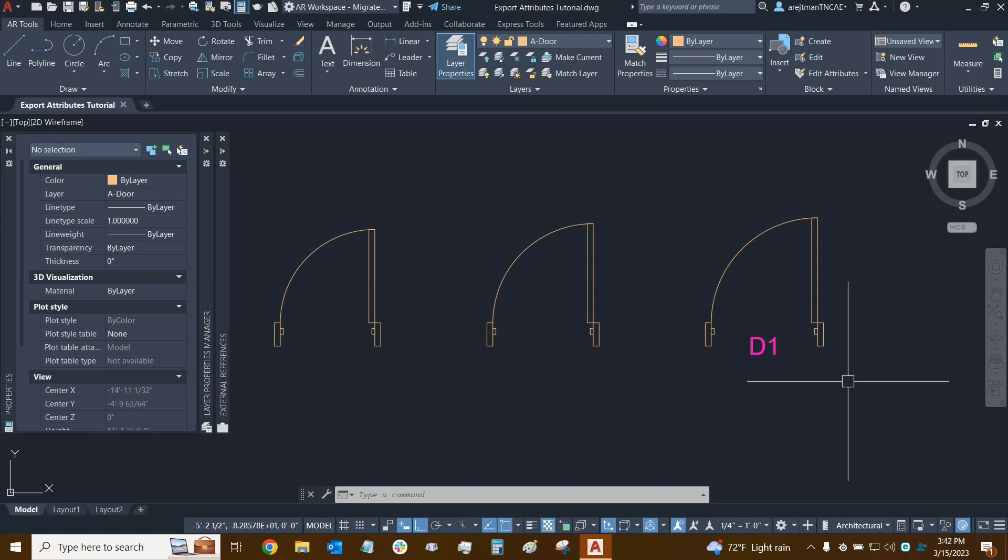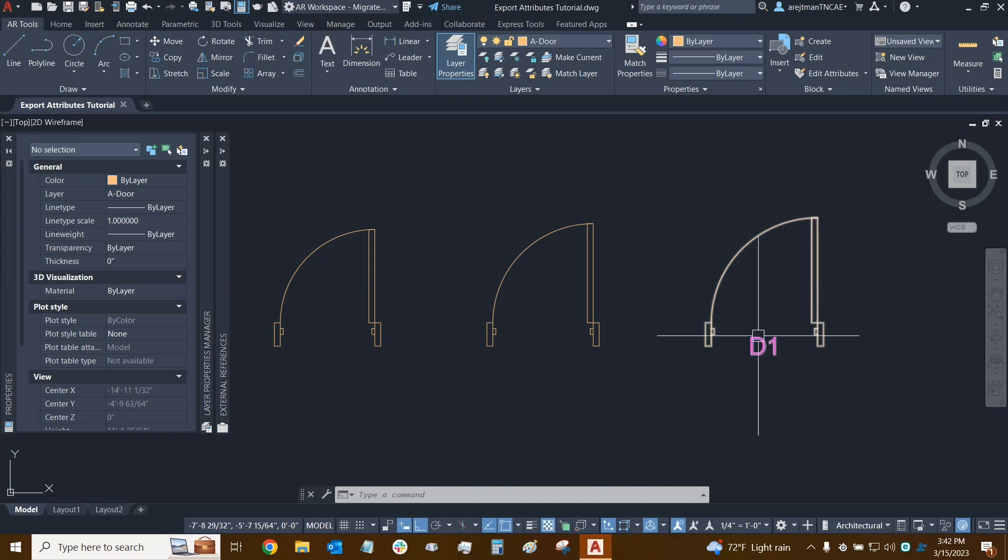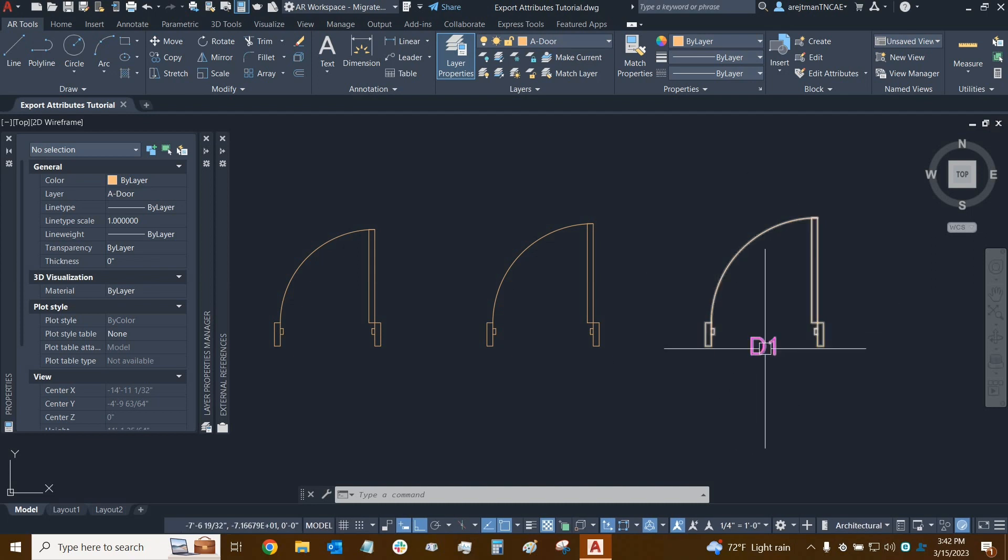Before we create an attribute, I'd like to show you how attributes work. So I already have a block here that's associated with an attribute. The attribute was actually created within the block editor.